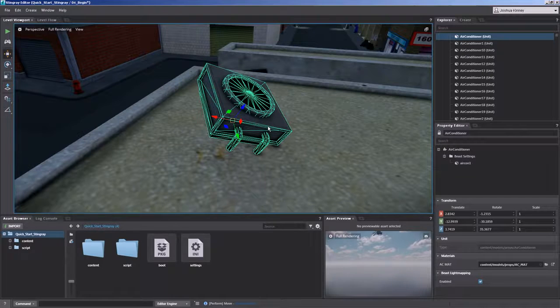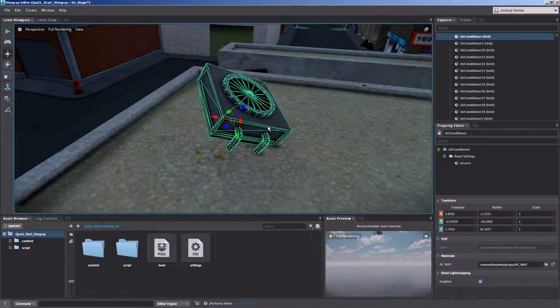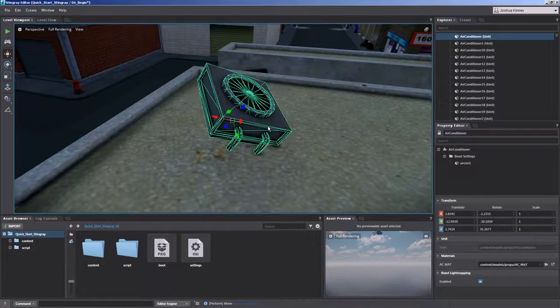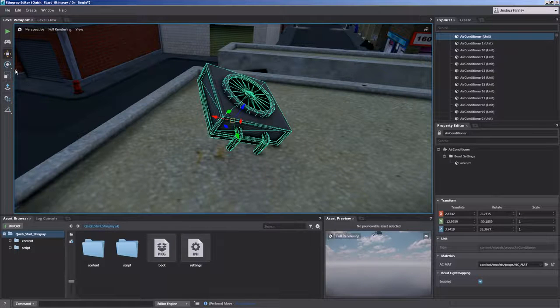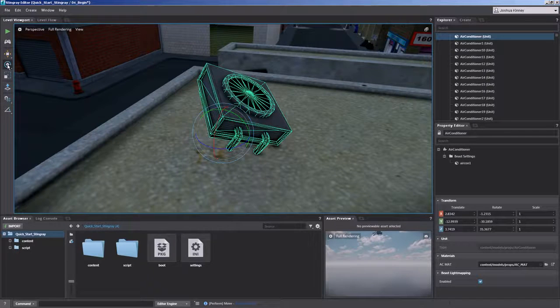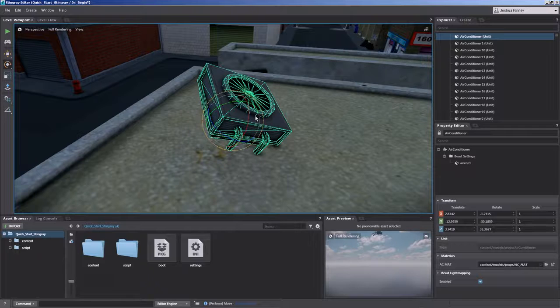And there may be objects that aren't necessarily sitting on perfect flat surfaces like this. So the local position is going to really help you out. Now you can also do that with the rotation tool like I said. You'll see how that changes there.